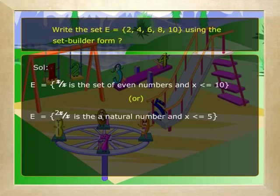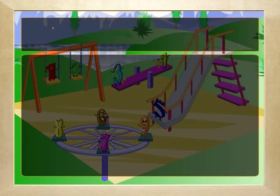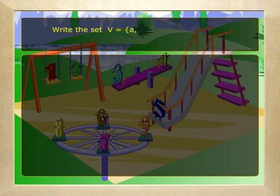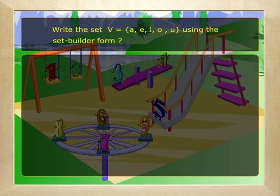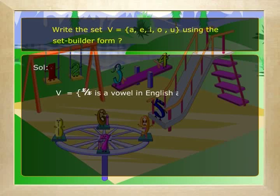Write the set V = {a, e, i, o, u} using the set builder form. Solution: V = {x such that x is a vowel in the English alphabet}.